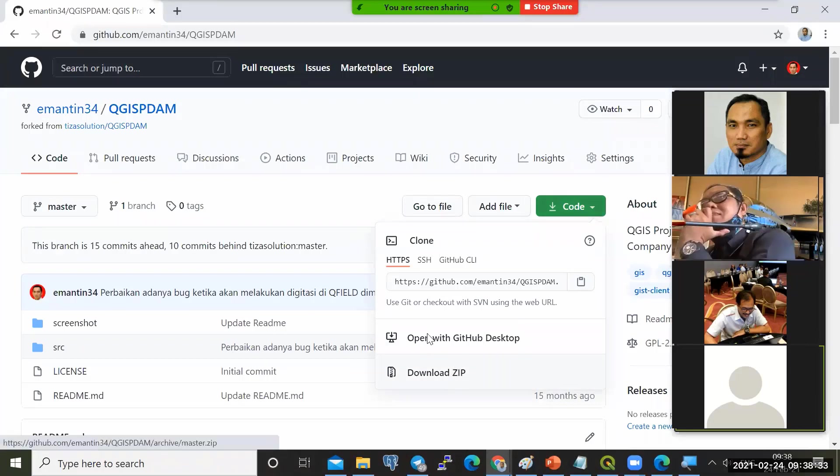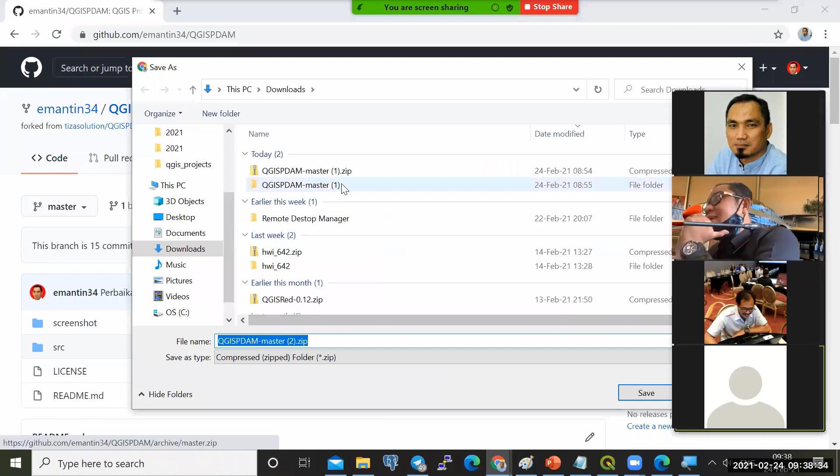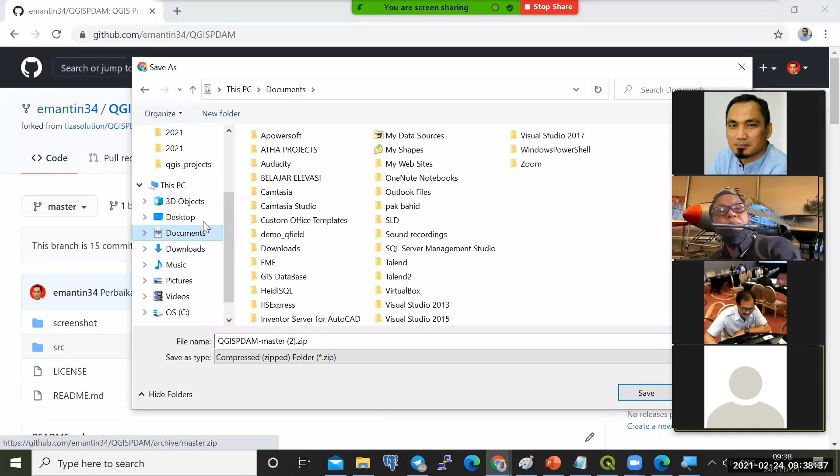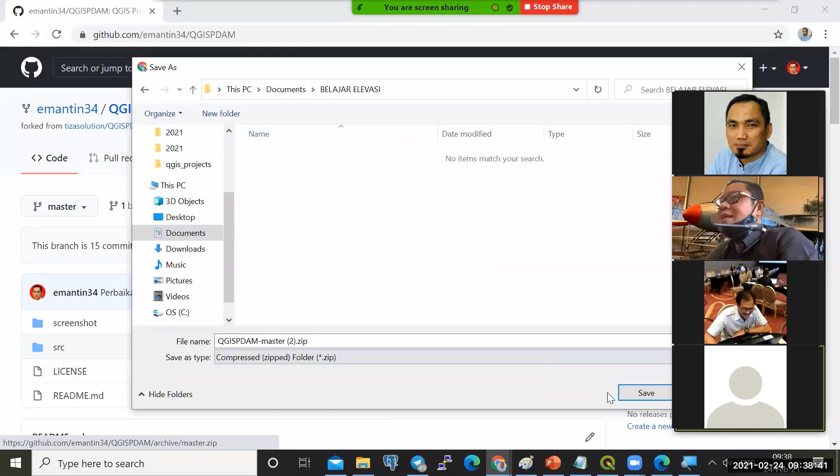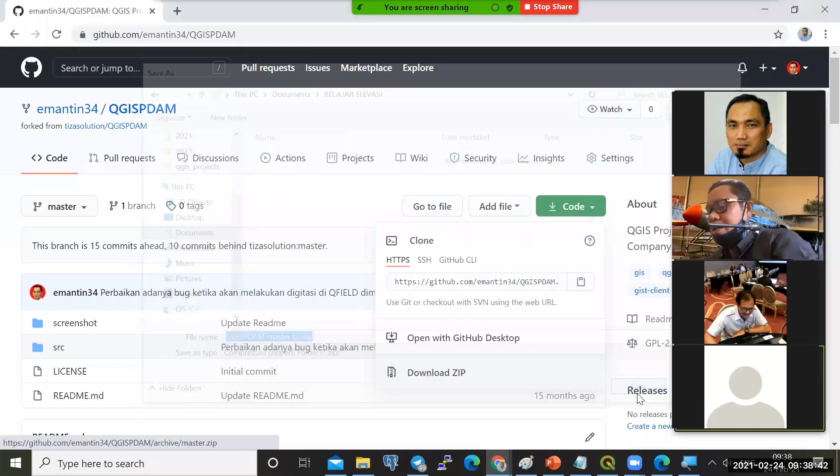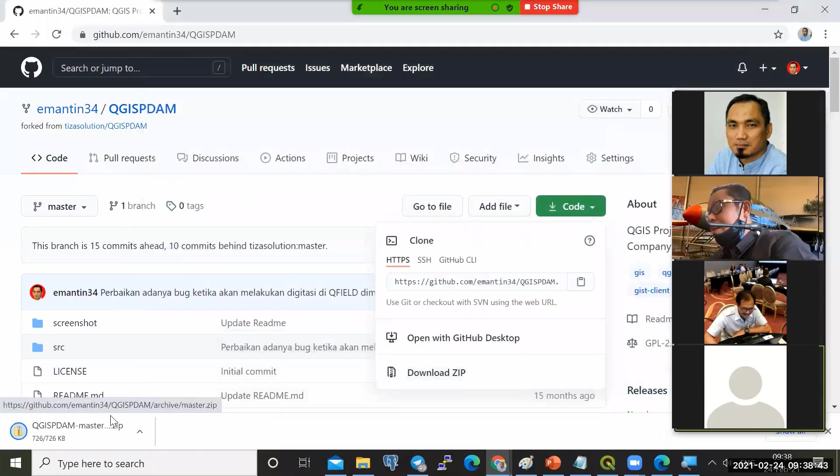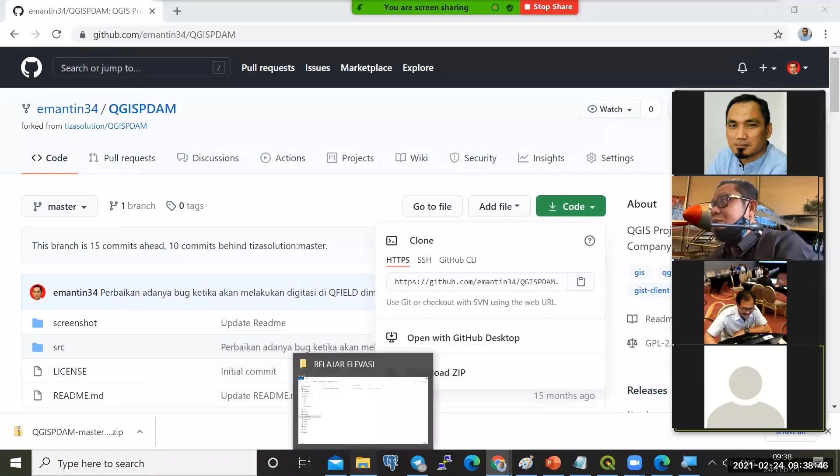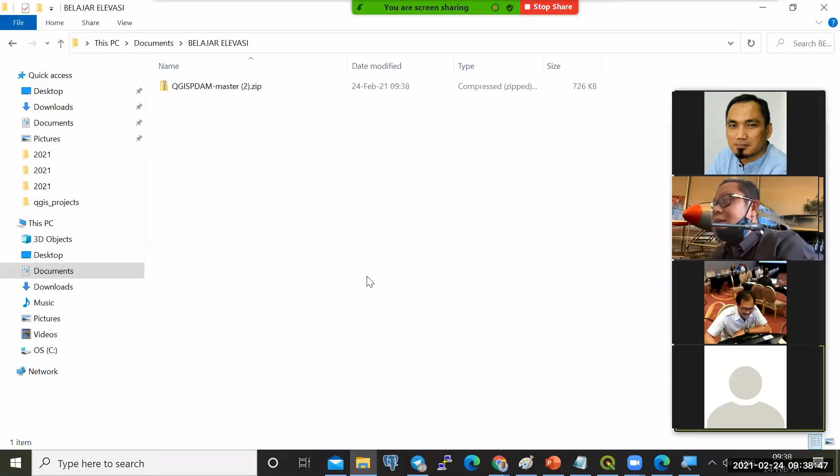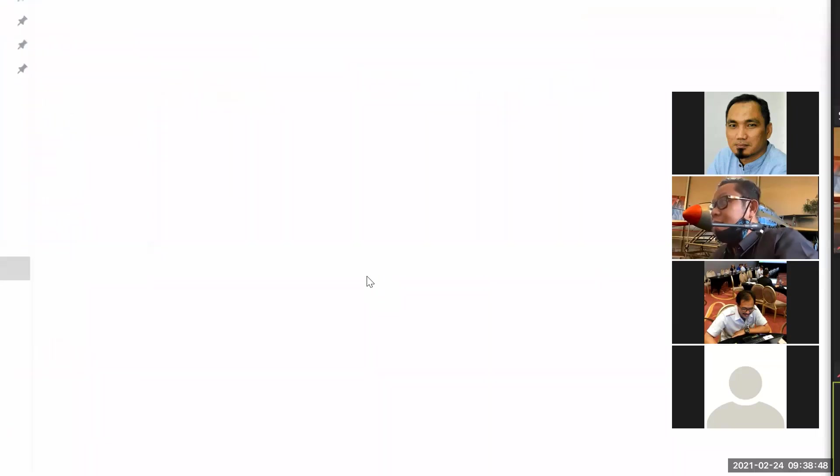Setelah itu, kita letakkan di folder yang tadi kita buat, belajar elevasi. Saya taruh di sini. Dia akan mendownload. File-nya kecil saja.